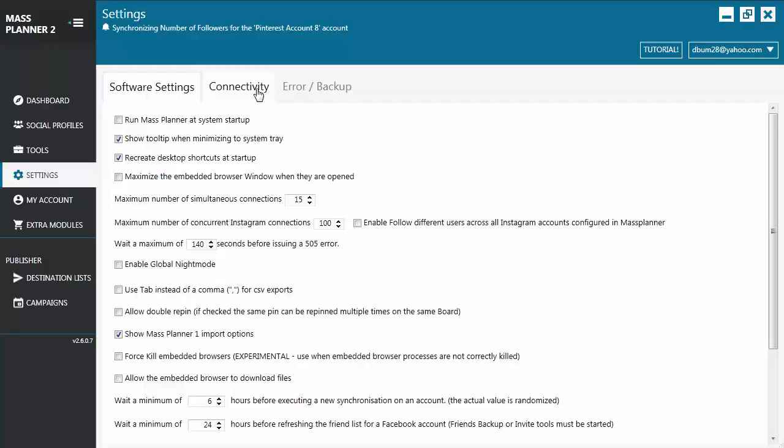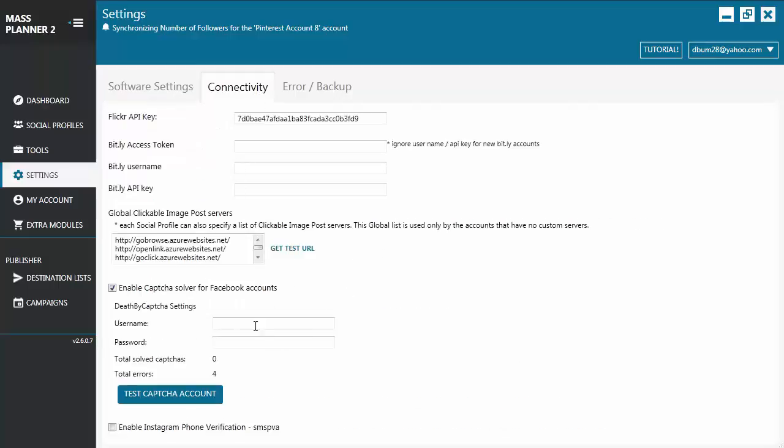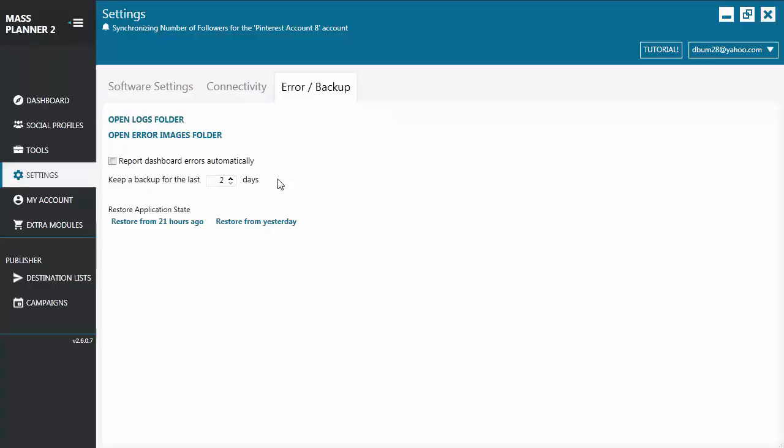Next is the Connectivity tab. This is where you enter the credentials for third-party applications like Flickr, Death by Captcha, or the Global Clickable Image Post Server. Then you have the Error Backup. This is where you go to check on the Logs folder or if you want to restore your application to a certain restore point, you can do that via Error Backup.